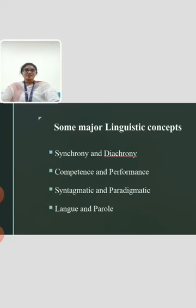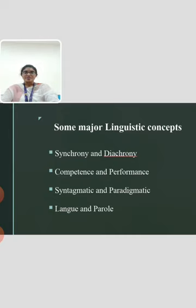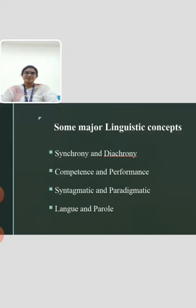The next topic is some major linguistic concepts. In linguistics, there are concepts like synchrony and diachrony, competence and performance, syntagmatic and paradigmatic relations, langue and parole, and such other distinctions that linguists introduce for easy comprehension and usage.